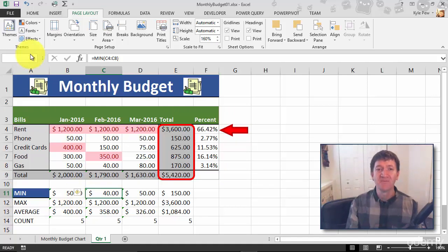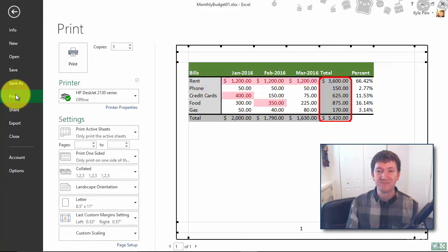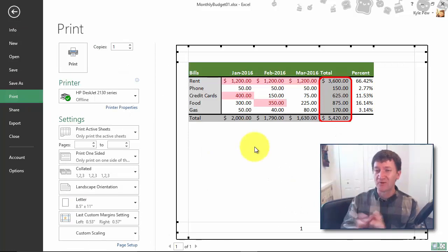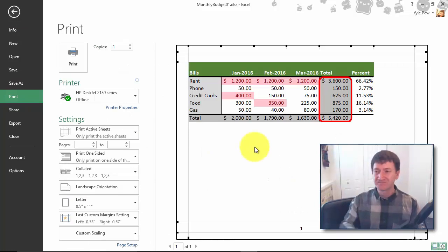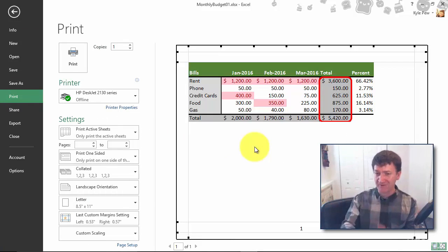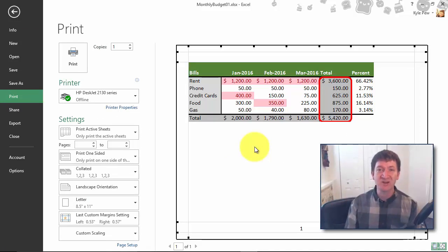So now I'll go to File, to Print, and you can see that I'm only printing that little spreadsheet - no title, no min max average count, no chart, it's just the spreadsheet. Set your print area.